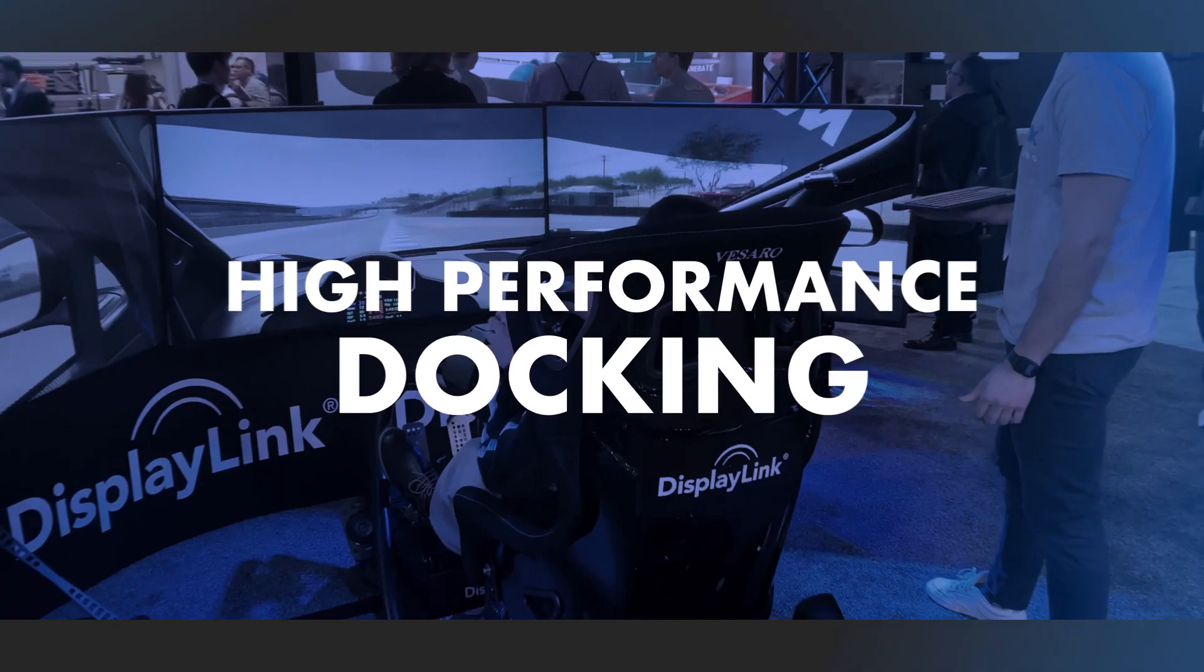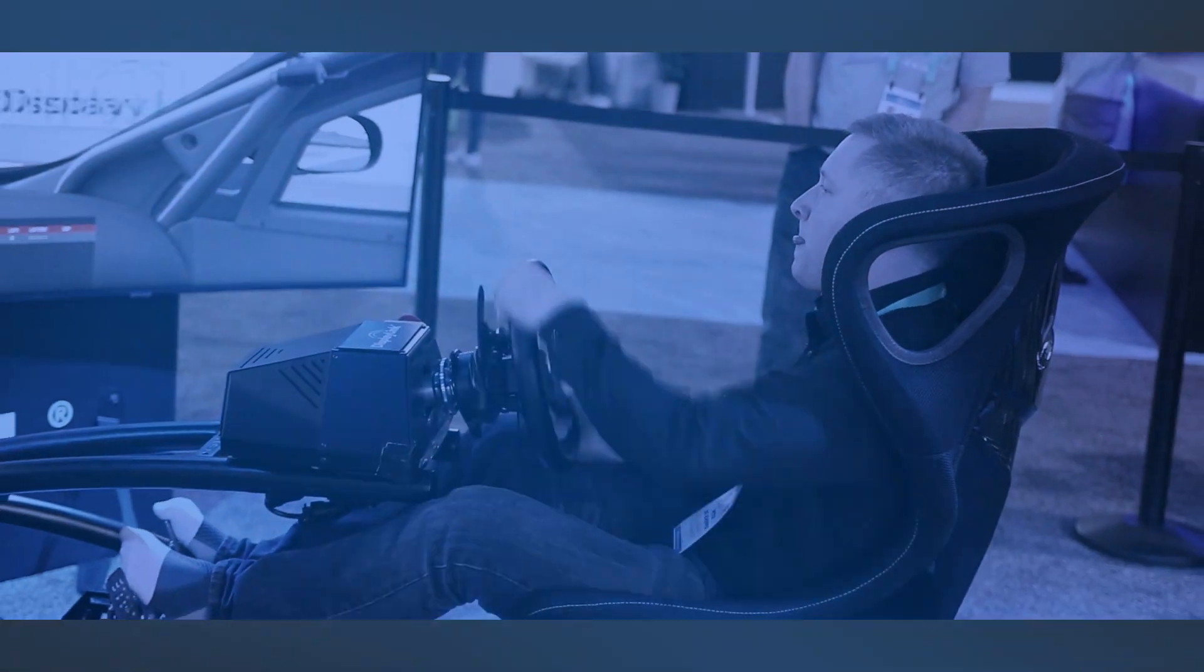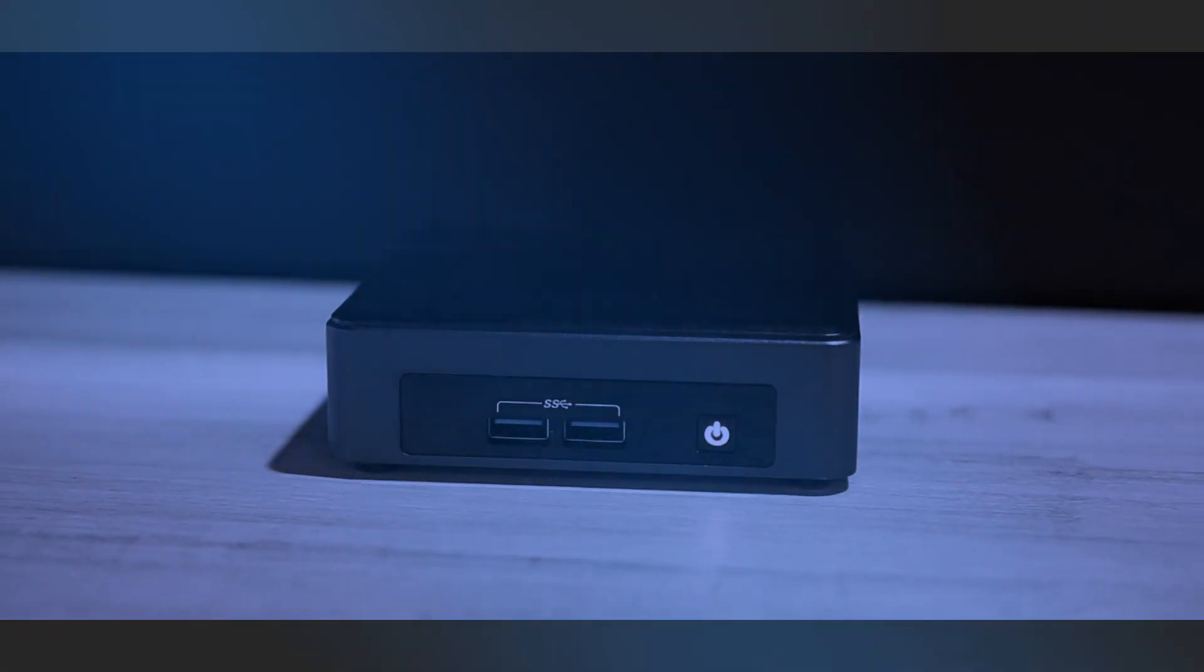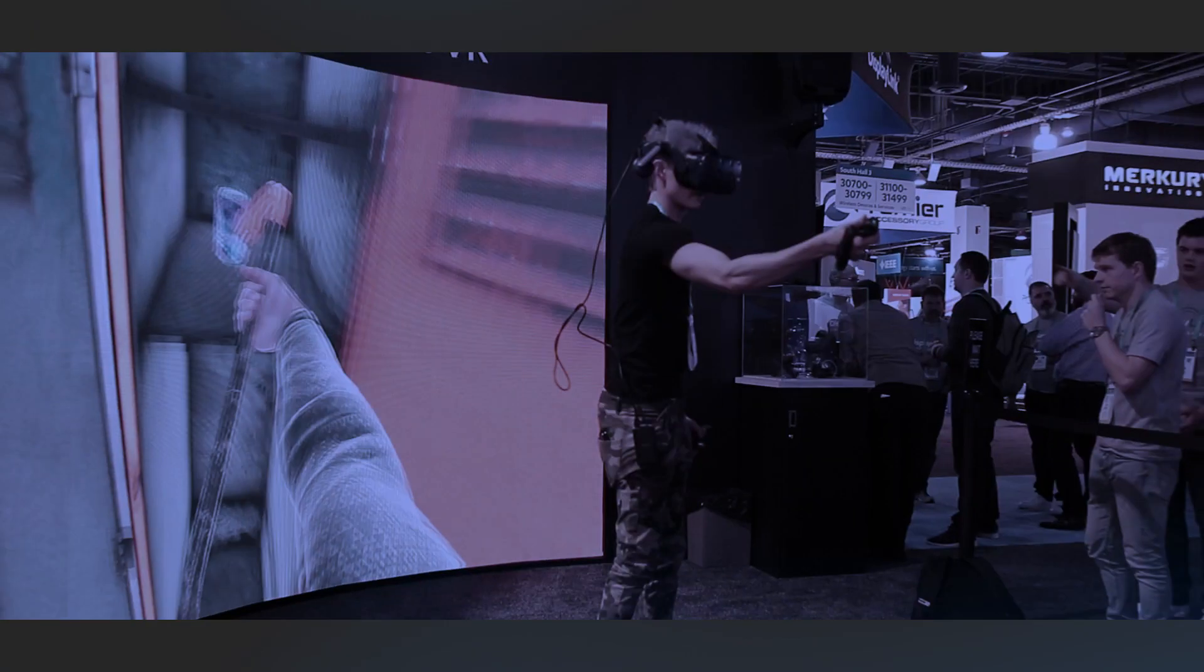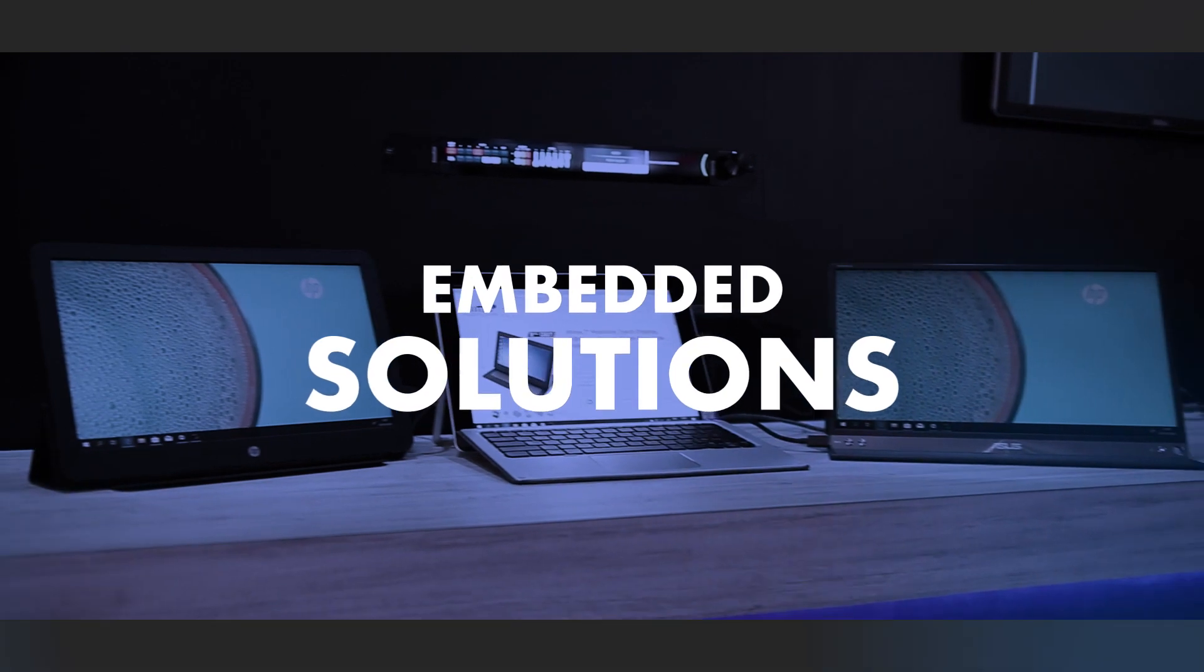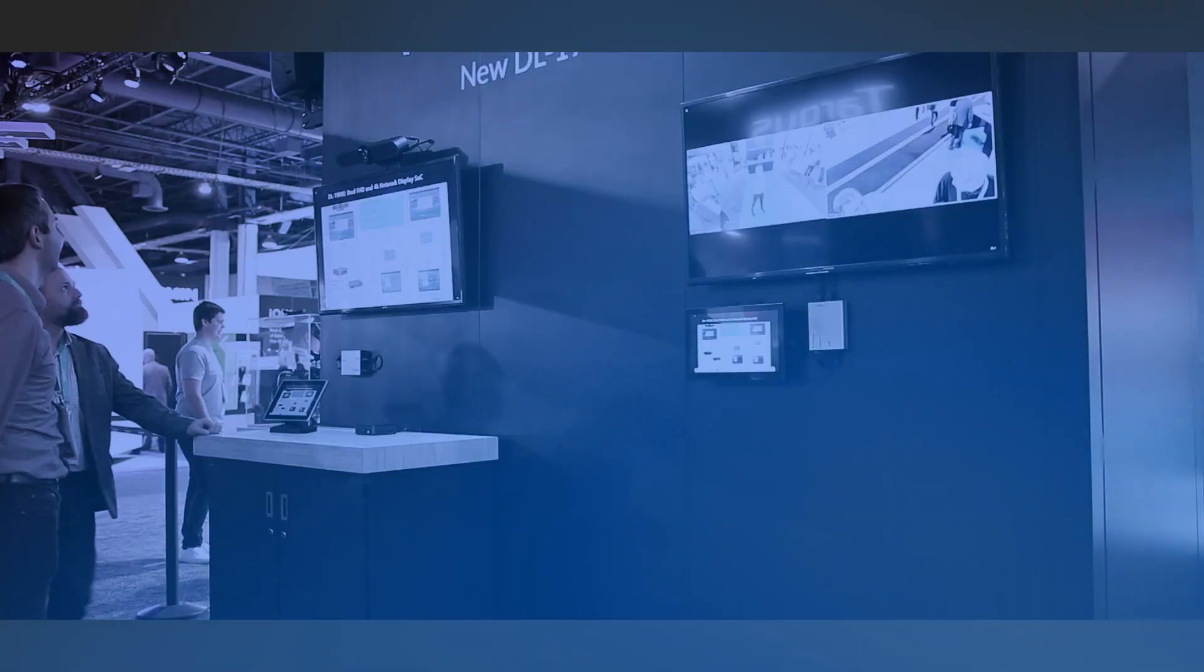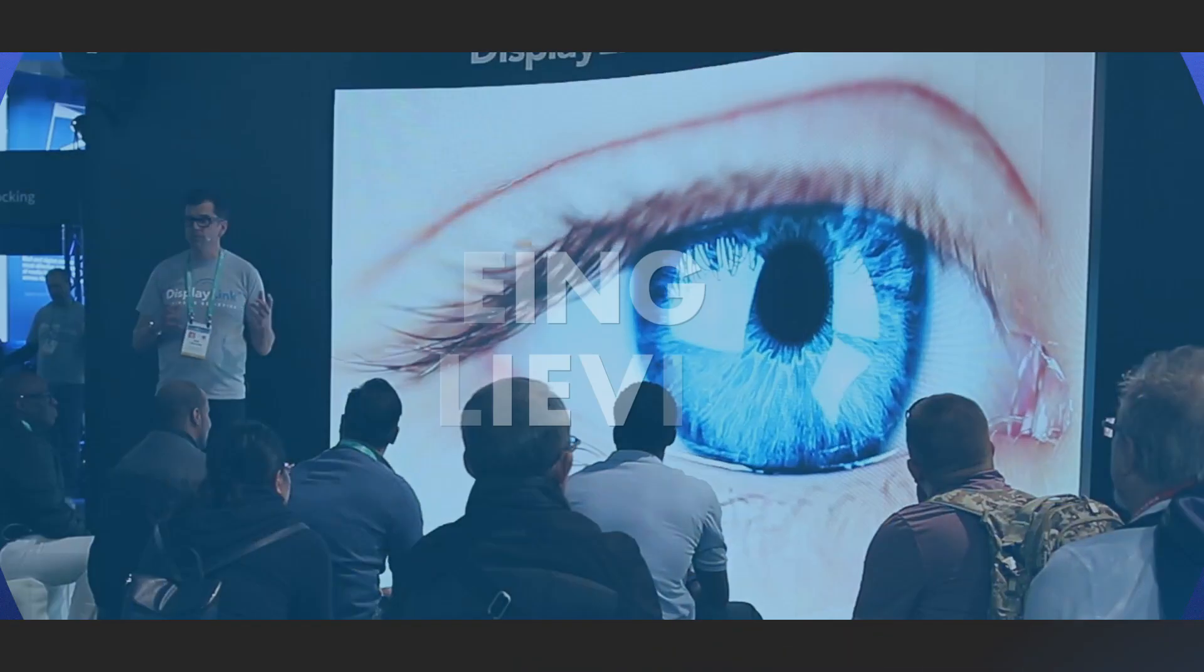In the future, can I replace my desktop or notebook computer with a mobile phone for business and productivity? It's a question we've been asked many times at shows and events. So let's take a look.